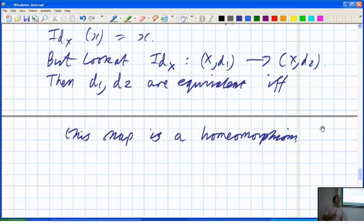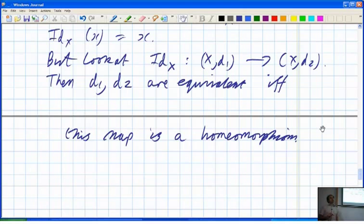The notation ID_X for the identity map on X is fairly common, though some people use I — which can be confused with the identity matrix. If you have any more questions, please let me know.